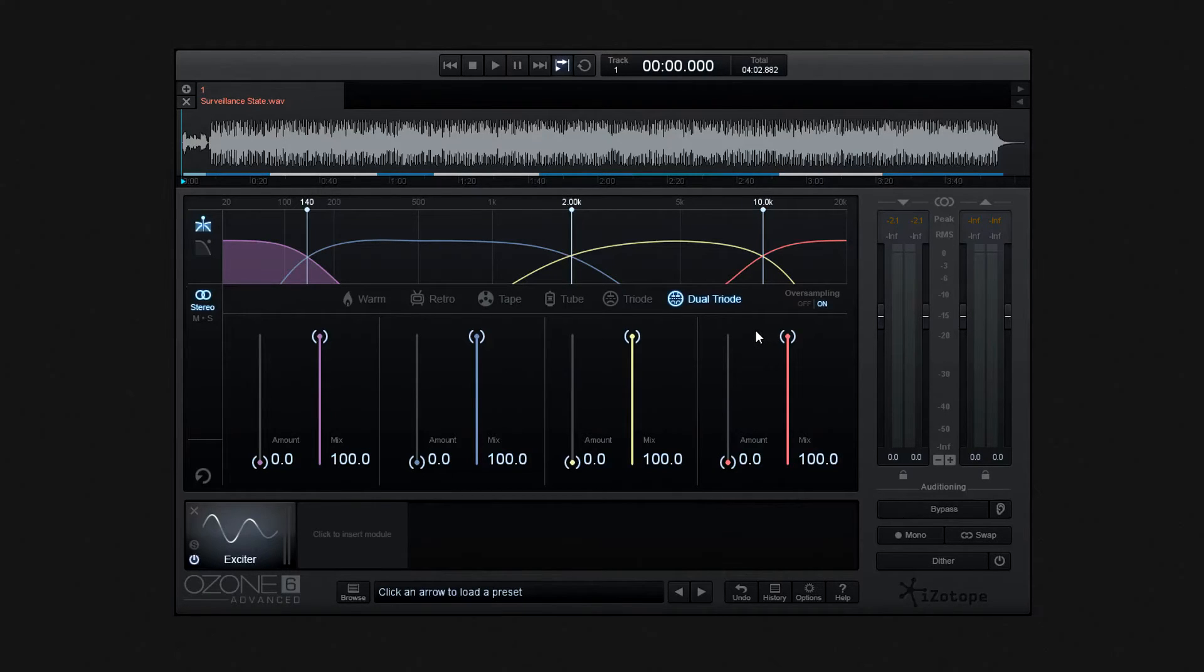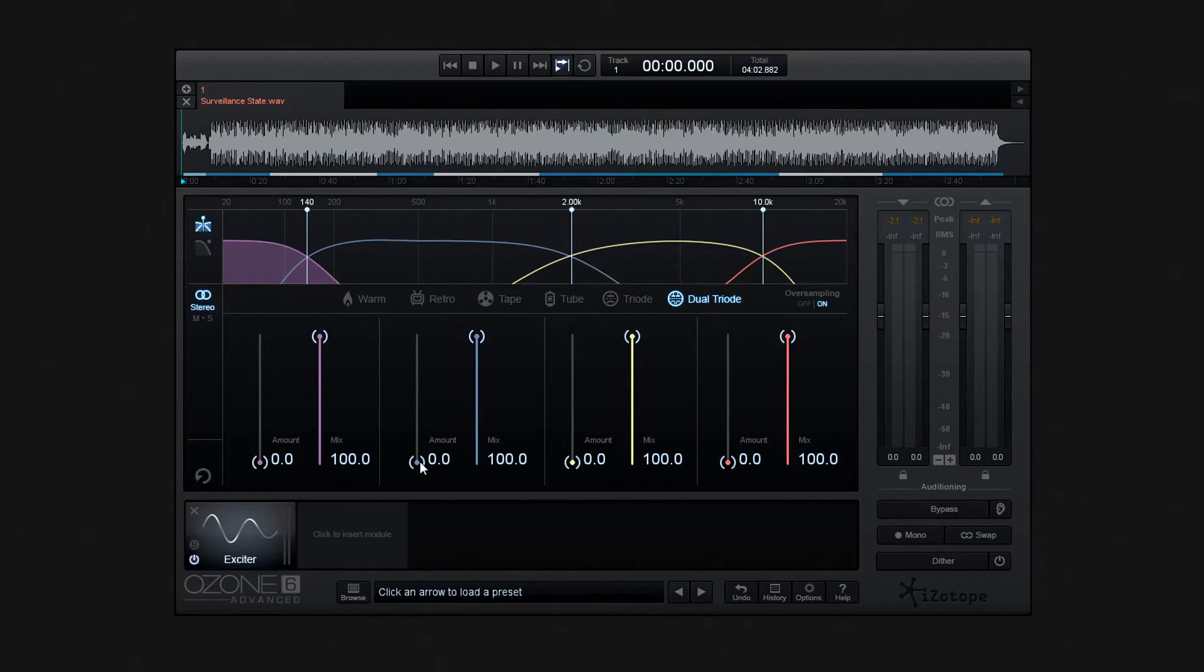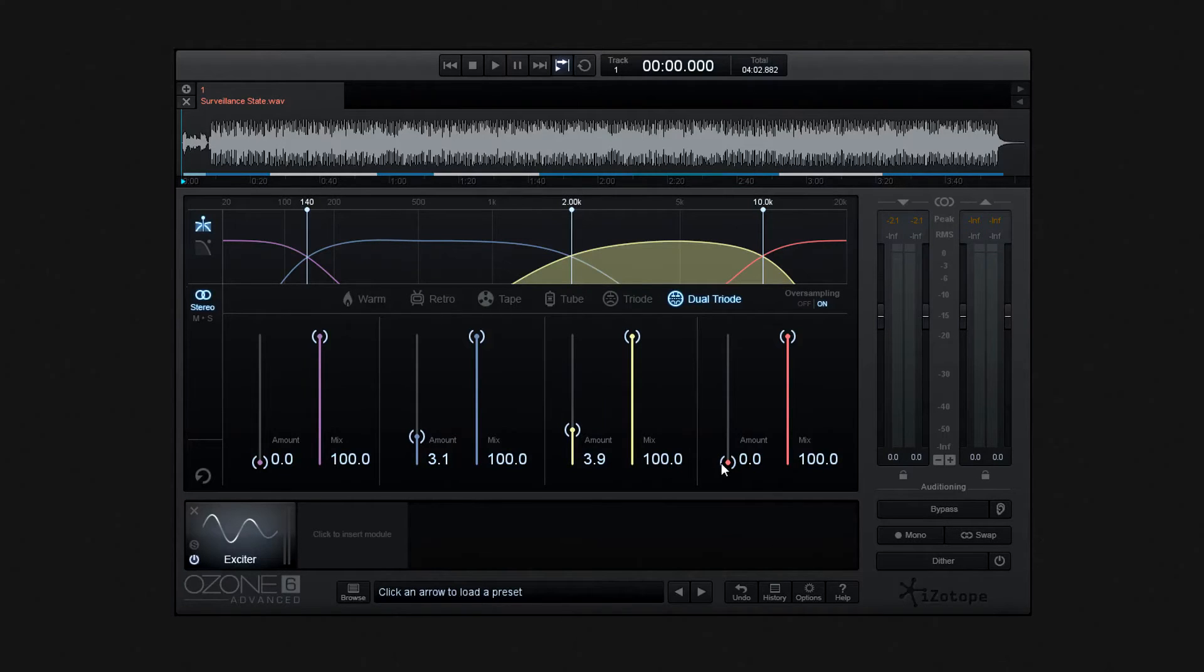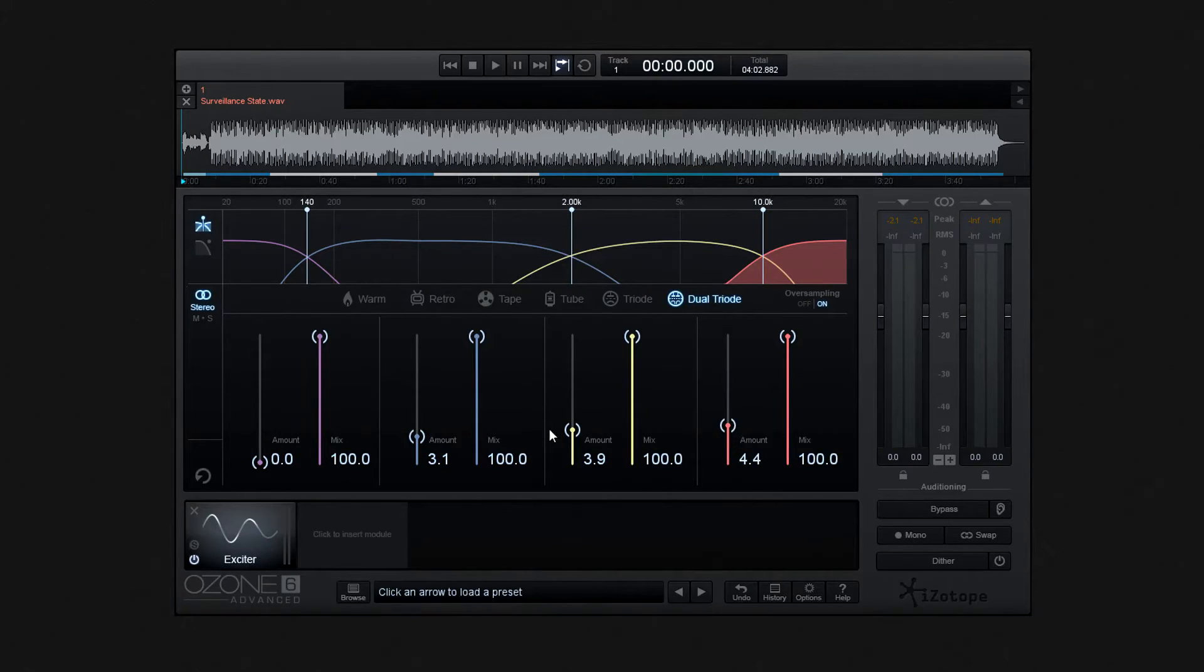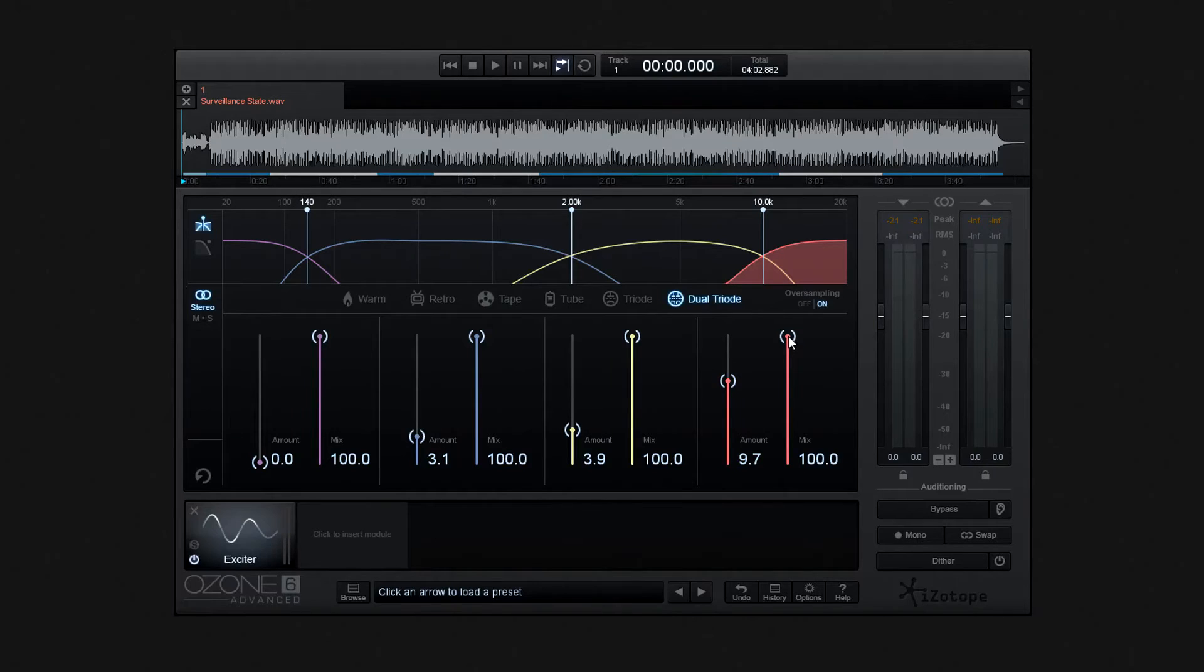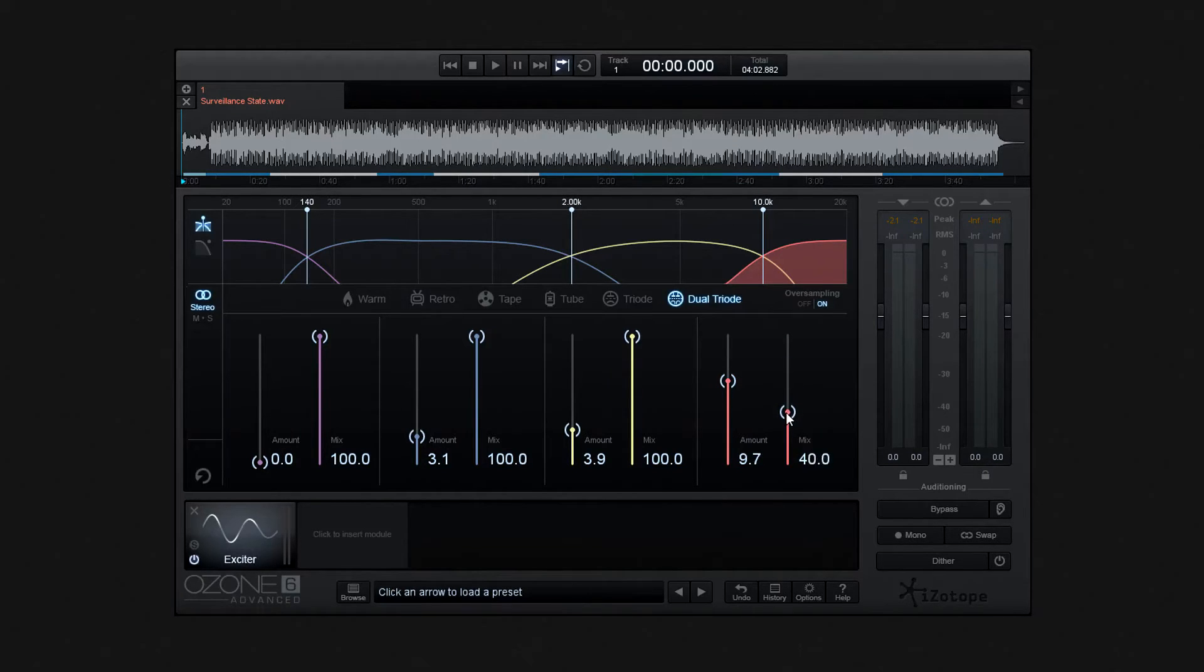As I'm sure you'll be aware, or will have guessed by now, adjusting up an individual band's color-coordinated amount will add the mode's type of excitation to that band. If you want to drive the band's excitation level harder than you would normally do to generate more harmonic enhancements, you can always blend the excited signal with your original track using the mix slider.